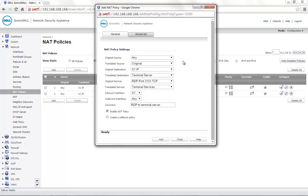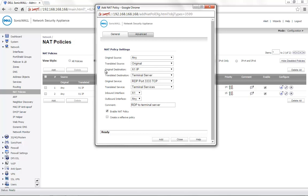Let's say you set up a NAT policy as shown here. Where original source is any, translated source is original, so anybody from the outside can connect. Original destination is your public IP which is the X1 IP. Translated destination is the internal terminal server IP.